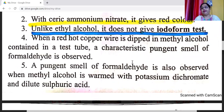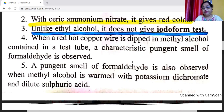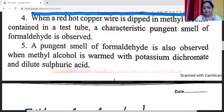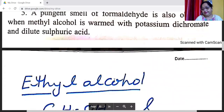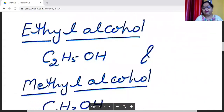Unlike ethyl alcohol, methyl alcohol does not give the iodoform test. When a red-hot copper wire is dipped in methyl alcohol in a test tube, a characteristic pungent smell of formaldehyde is observed. A pungent smell of formaldehyde is also observed when methyl alcohol is warmed with potassium dichromate and dilute sulfuric acid. This completes the study of methyl alcohol.